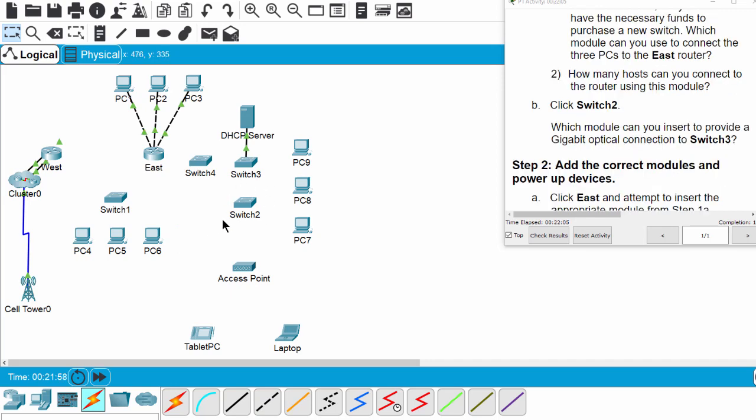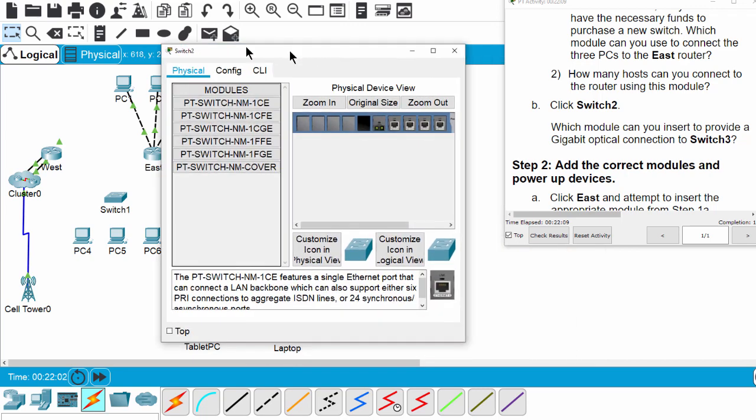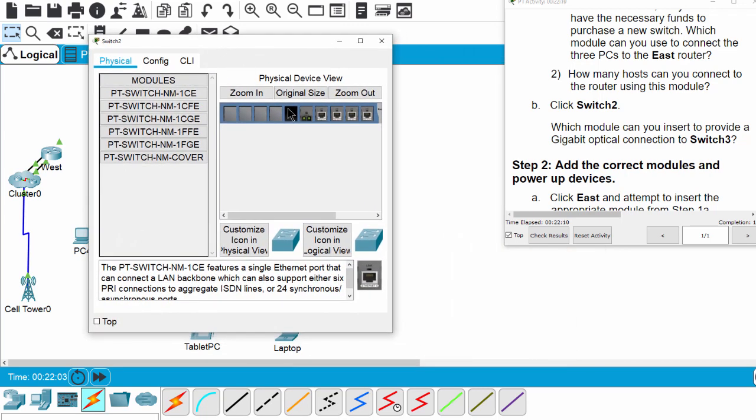Now let's examine Switch2. The question is which module we can insert to provide a gigabit optical connection to Switch3.